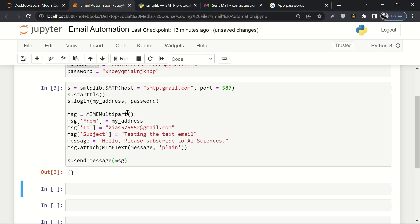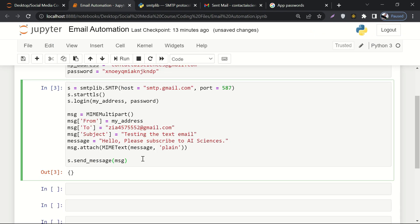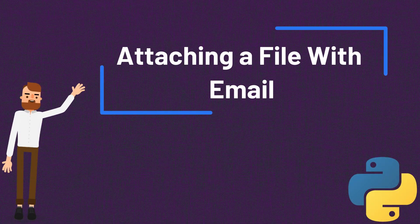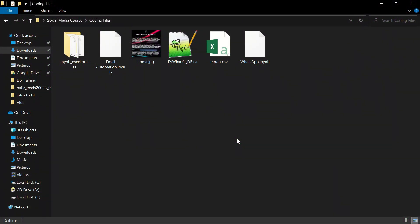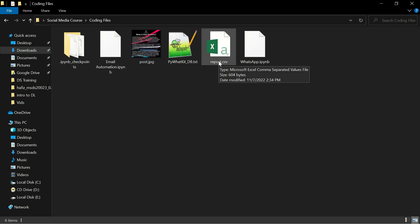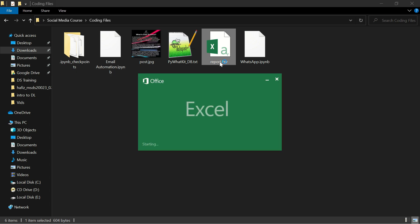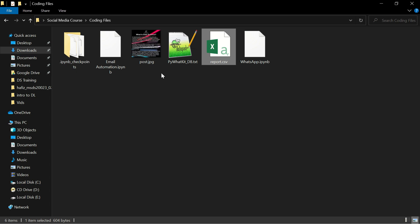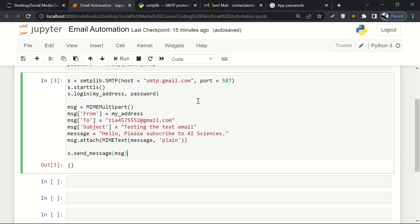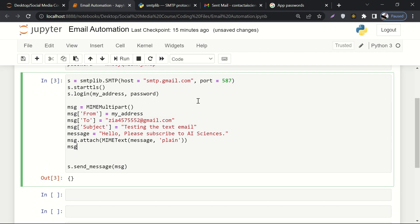Sometimes we need to attach a file — maybe a CSV or PDF — along with an email. Can we do that using Python? Yes! Here I have a report.csv that I want to attach. It's in the same folder as the email_automation Jupyter Notebook file. If both files are in the same folder, just write the filename. If they're in different folders, you'll need to include the full file path.